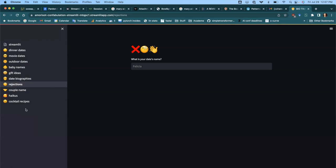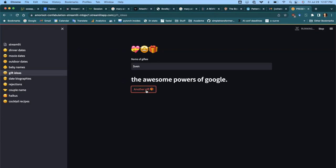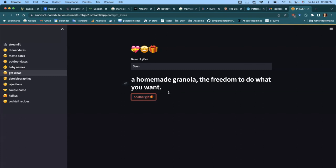Let's do gift ideas. What's the name of the giftee? From the chat: Sven with a V. Okay — a chess set. Sven, congratulations, we'll send you a chess set. And then you just press 'another gift' and you get a huge amount of knowledge, a homemade granola, and the freedom to do what you want.